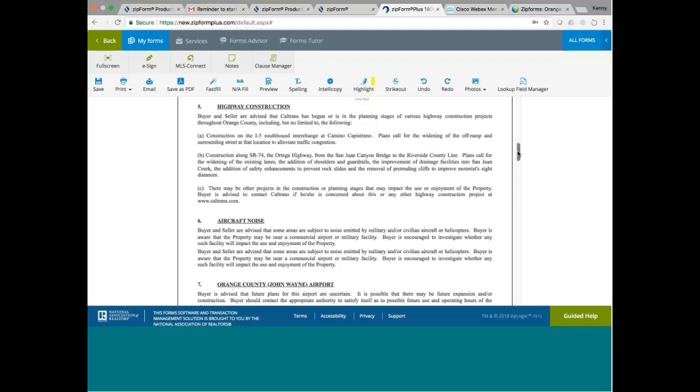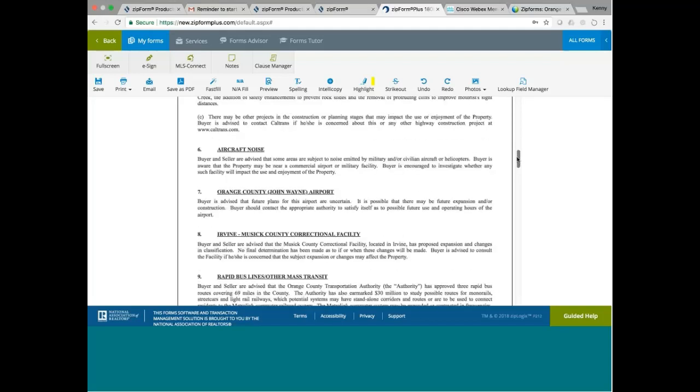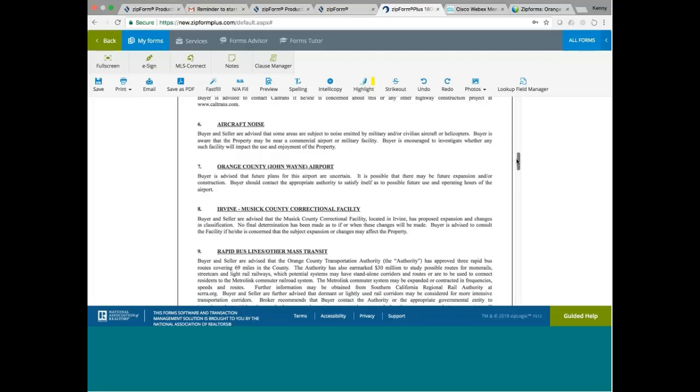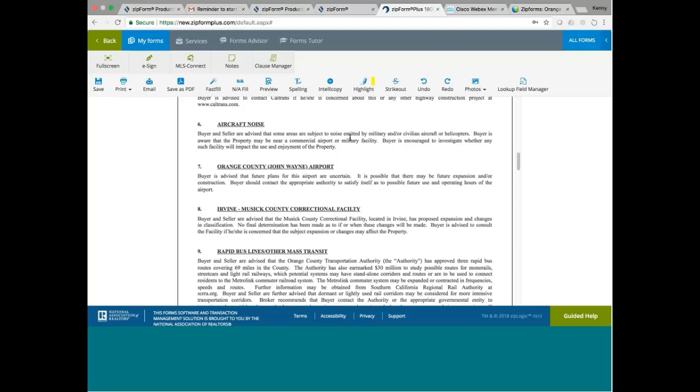Aircraft noise. There are a couple of aircraft airports here. You got the Orange County John Wayne Airport. We know about that. Number six has to do with the aircraft noise. There are still military helicopters that might be flying around Orange County once in a while. So if the, sometimes when they fly, they fly at very low altitudes. We know about John Wayne Airport.